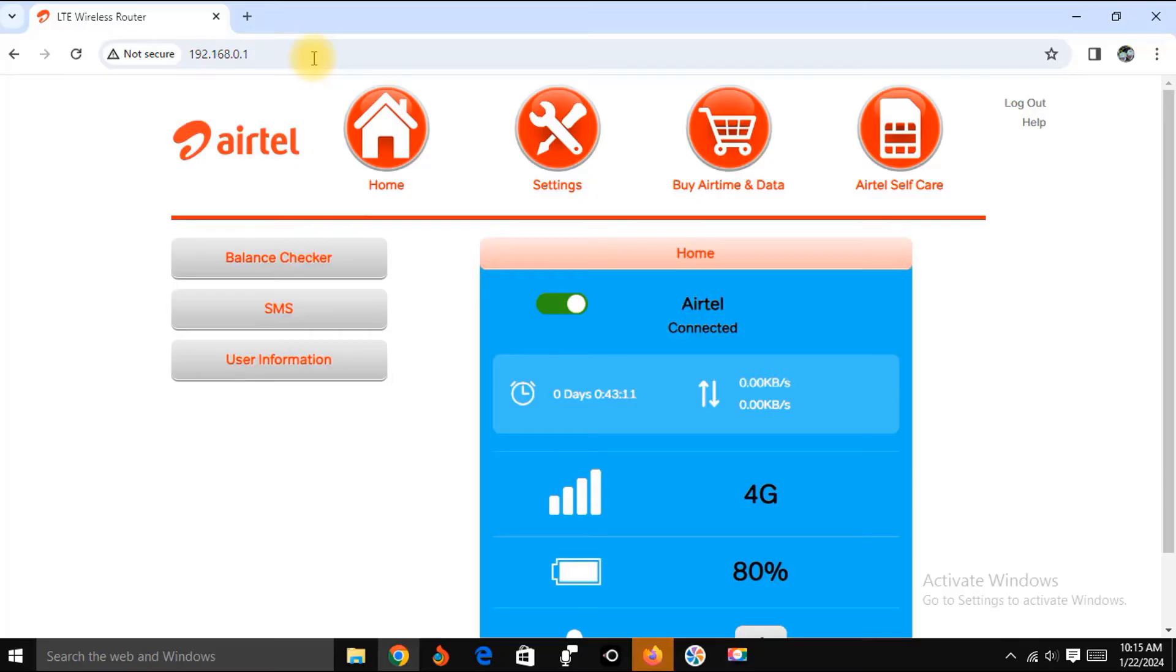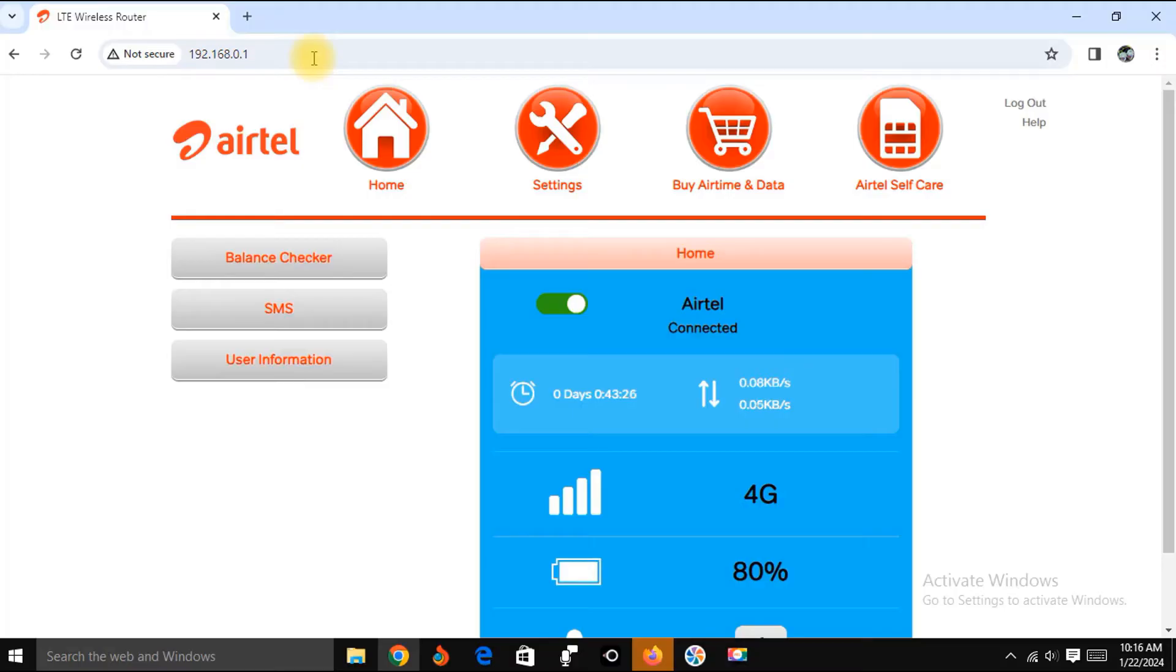Now we are onto the Airtel interface. As you can see, it has brought us to this interface. You can see your router is connected to your PC. Make sure that your router is connected to your PC, otherwise you won't see this interface.